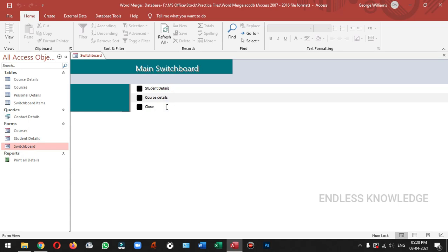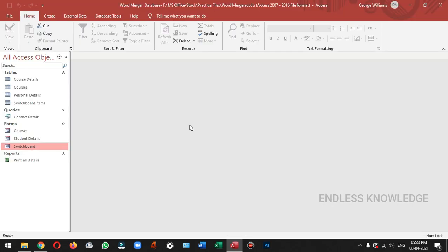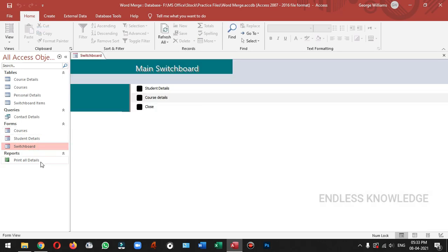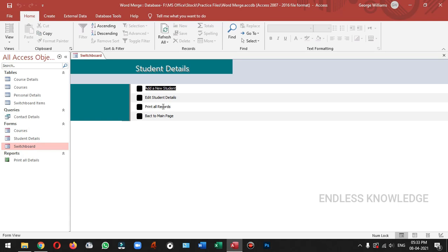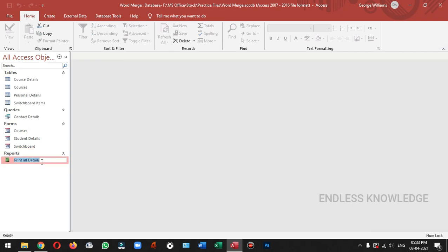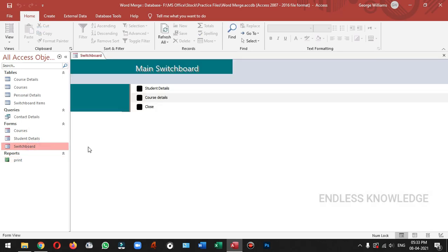We have a little error in this switchboard. We have a link to this switchboard. If you want to delete the object, it will work in the command path. If we want to print all records in student details, we will open the report. If we want to print all details, we will change the name.